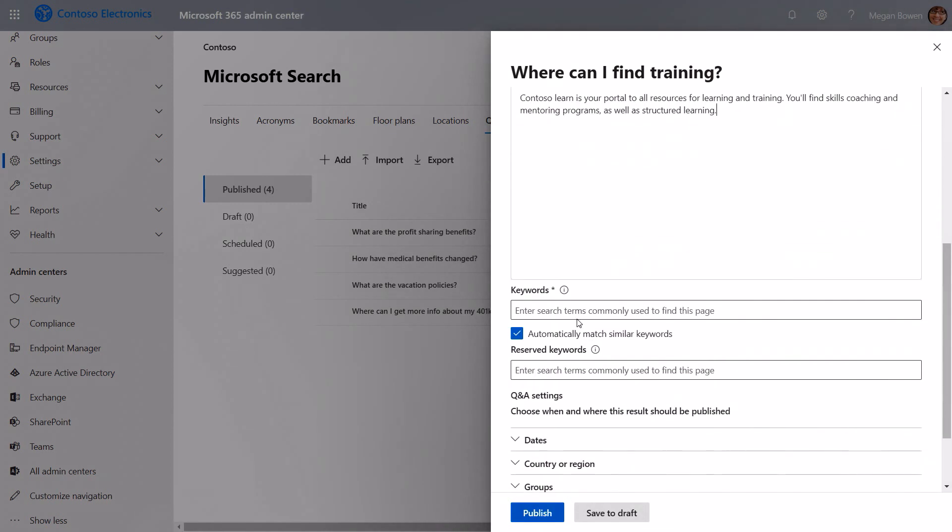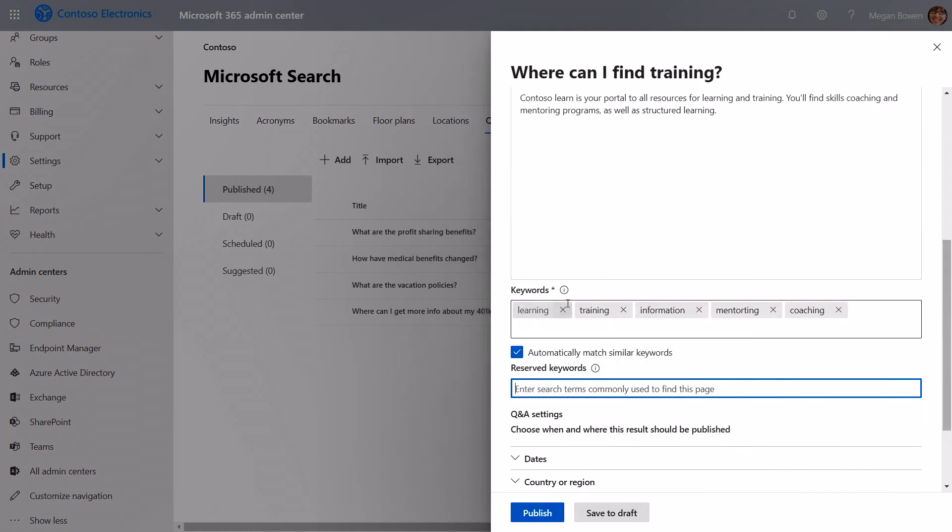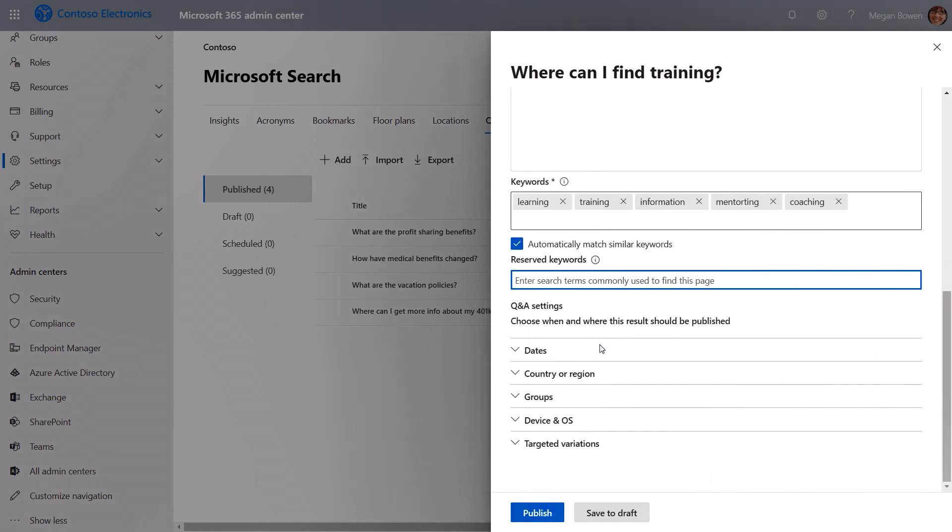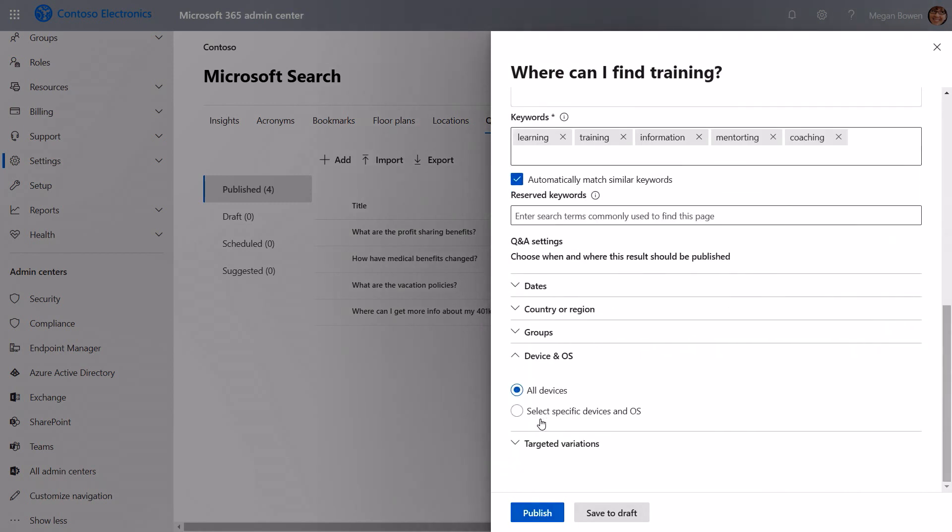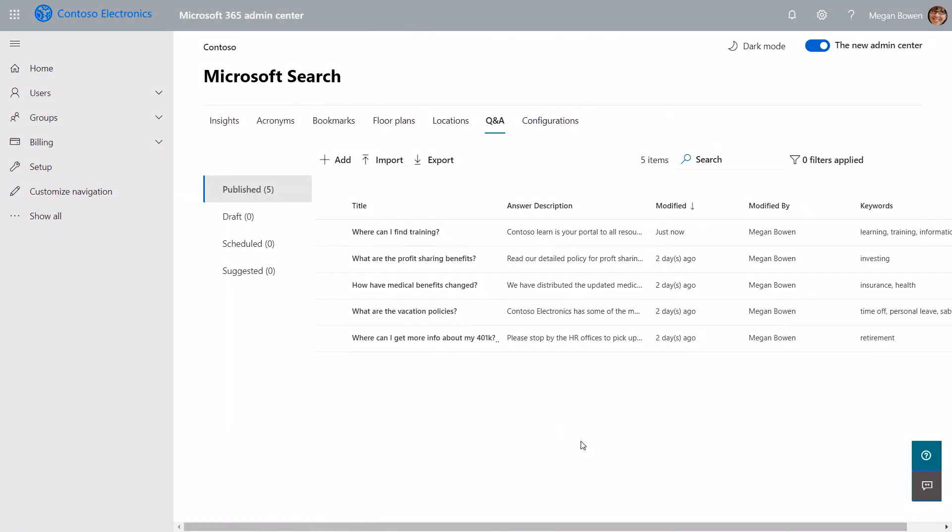Now here I can, again, define keywords and other attributes. So we'll add some keywords. And if I wanted to, I could specify, for example, the device and OS that I want to, or any variations that I might have for different languages or different locations. Now I have the Q&A ready for people to start searching for.